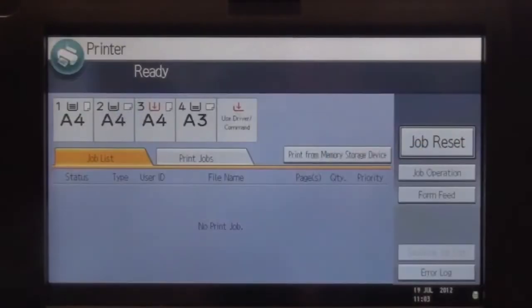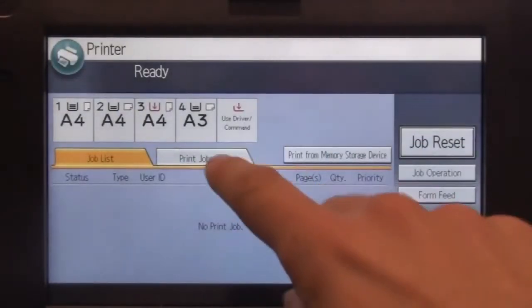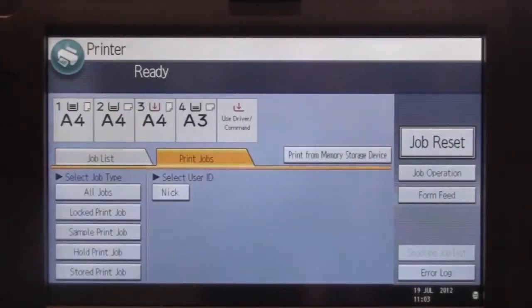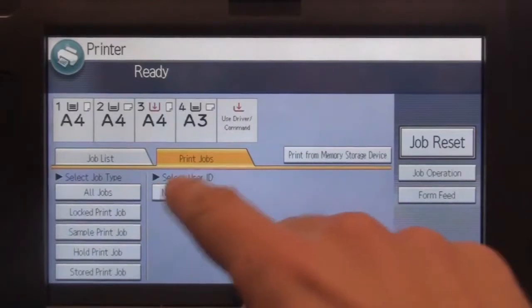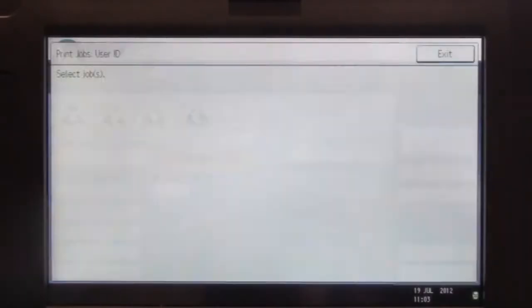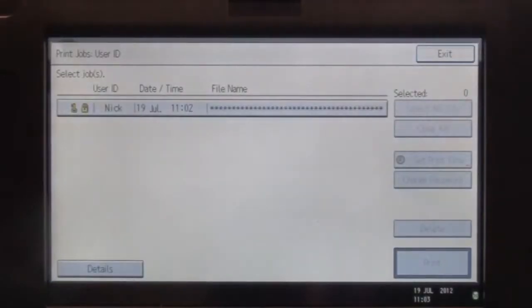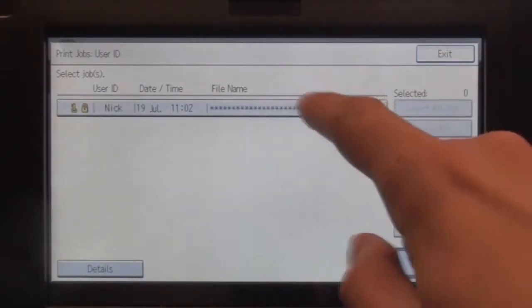At the MFD select Printer and then Print Jobs. Your user ID should appear on the screen. Select it and then choose the jobs you wish to print.